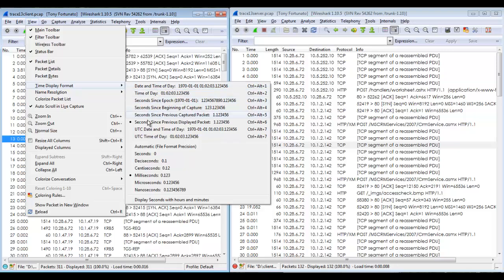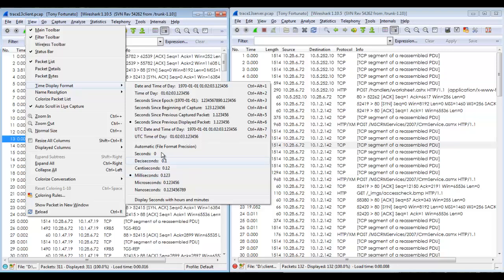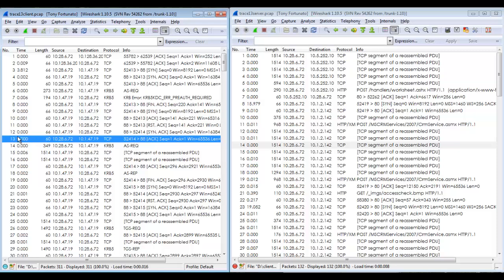I've gone to my view, time display format and I changed my display to seconds since previous displayed packet, not captured, displayed packet. And then I also changed my granularity to milliseconds. By doing that when I have filters the time will represent proper timings.